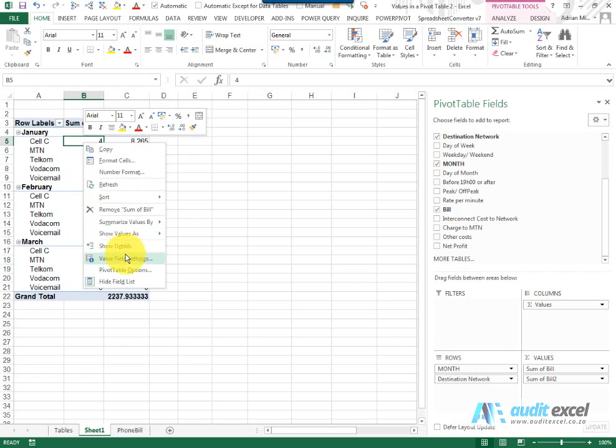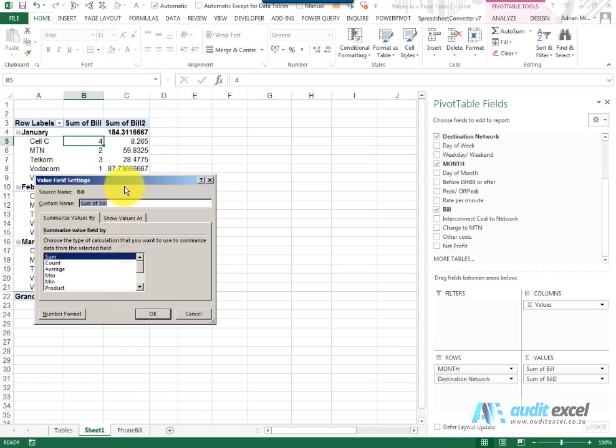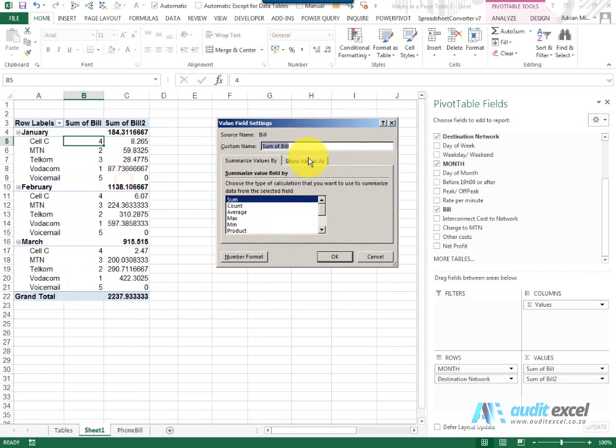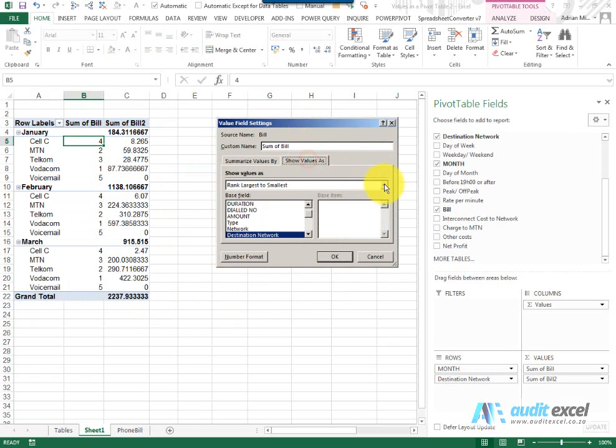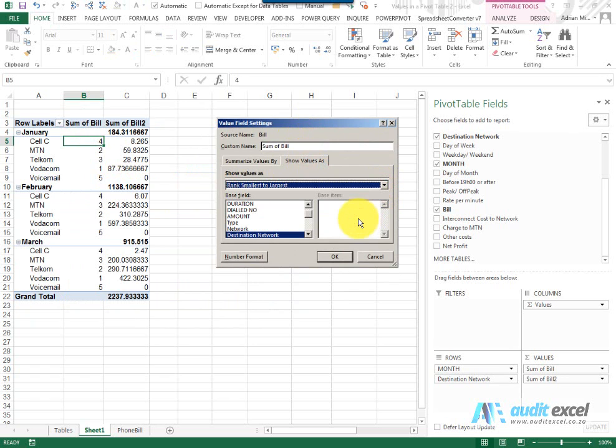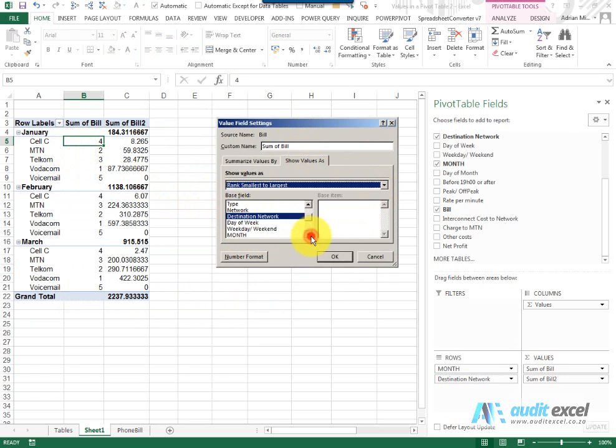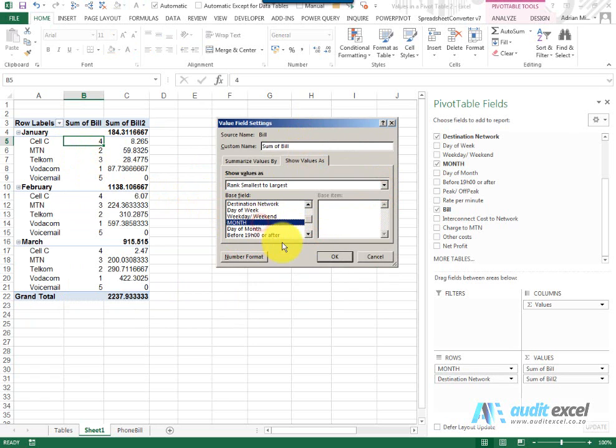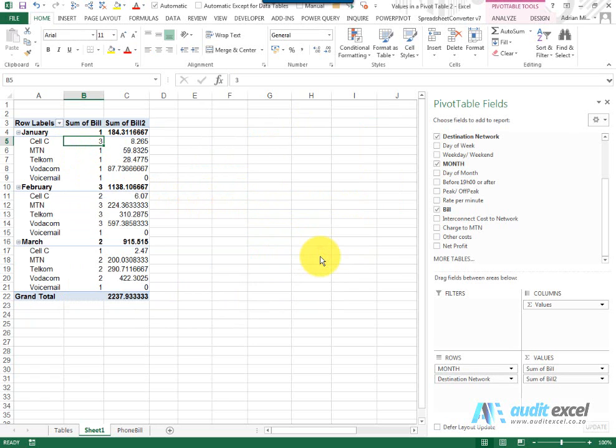We could have gone and said Value Field Settings, Show Value As, Rank Smallest to Largest. Again notice you also get the choice of the Base Field so we're deciding to use the destination network but this time I'm going to say rather use Month and when we say OK you'll see it then goes and